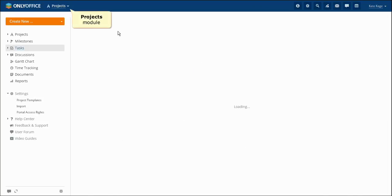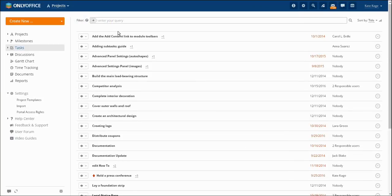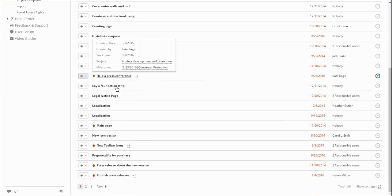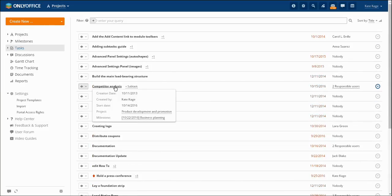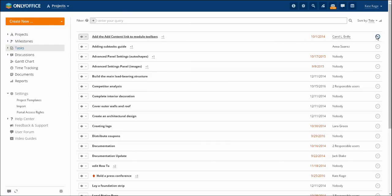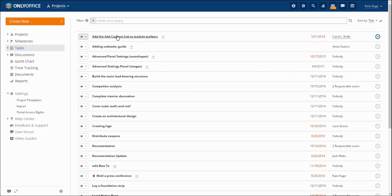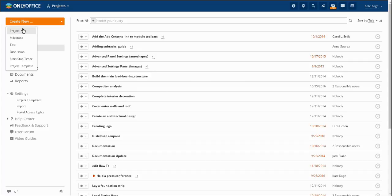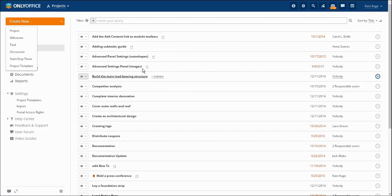Functionality of the Projects module helps you to succeed in managing every project, from planning stage till consummation. The OnlyOffice project module is a hierarchically structured system, which includes such components as milestones, tasks and subtasks.